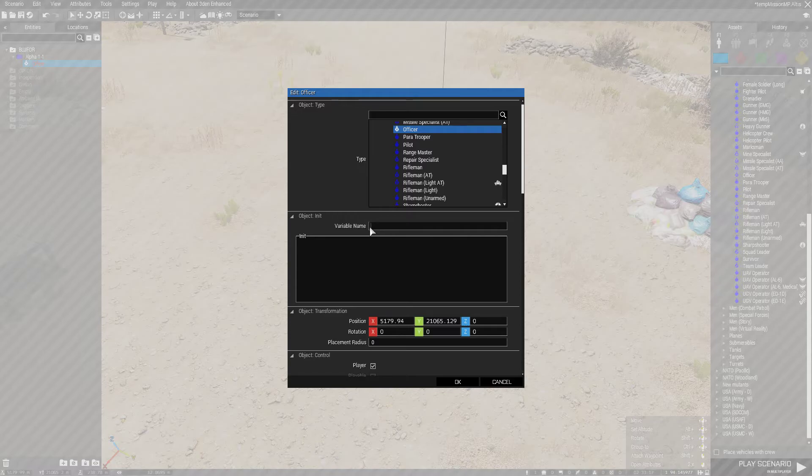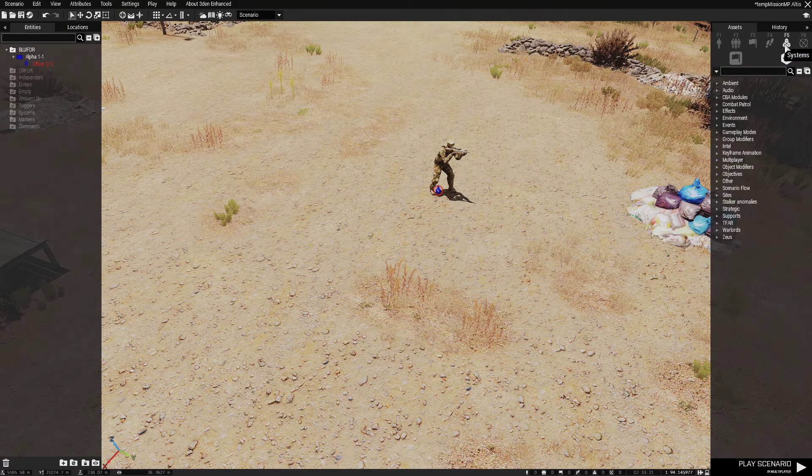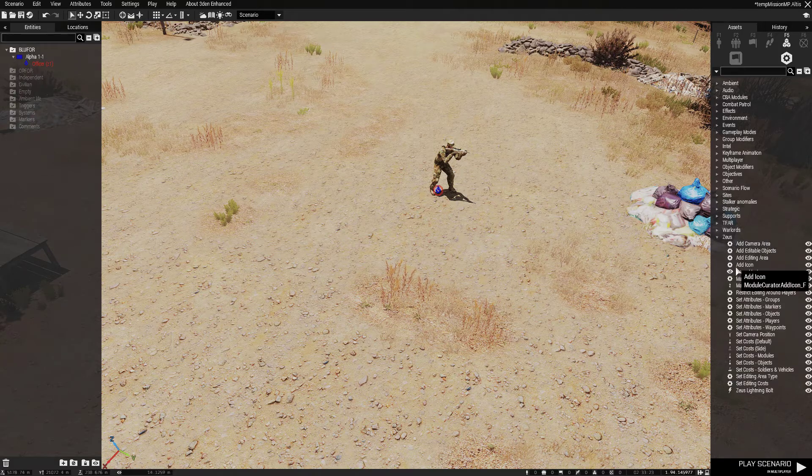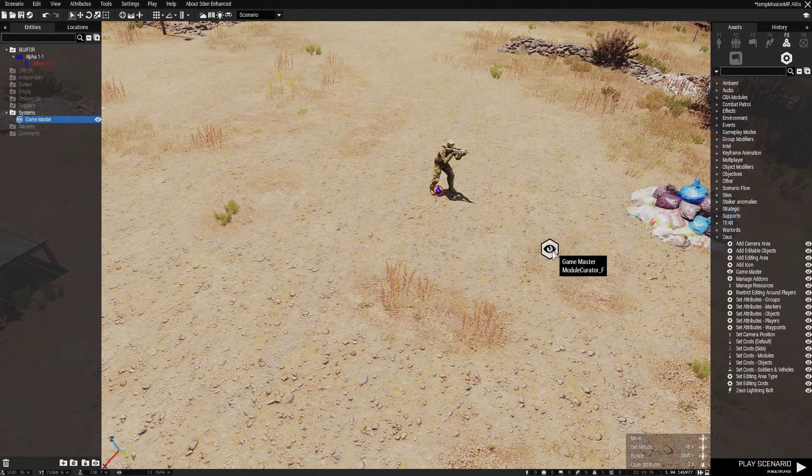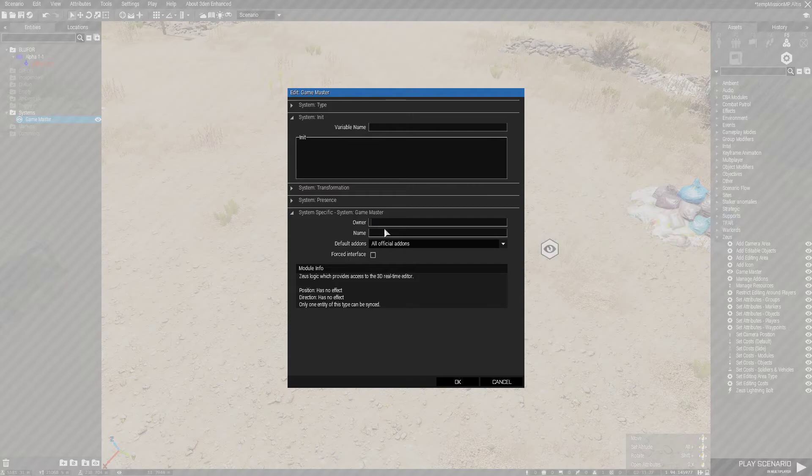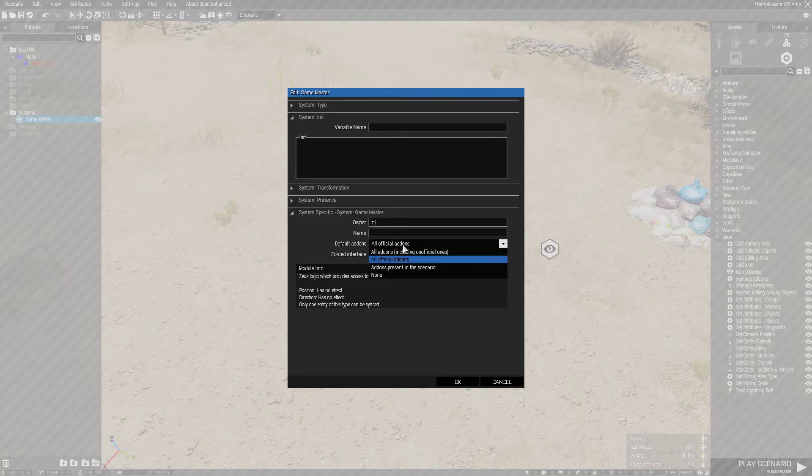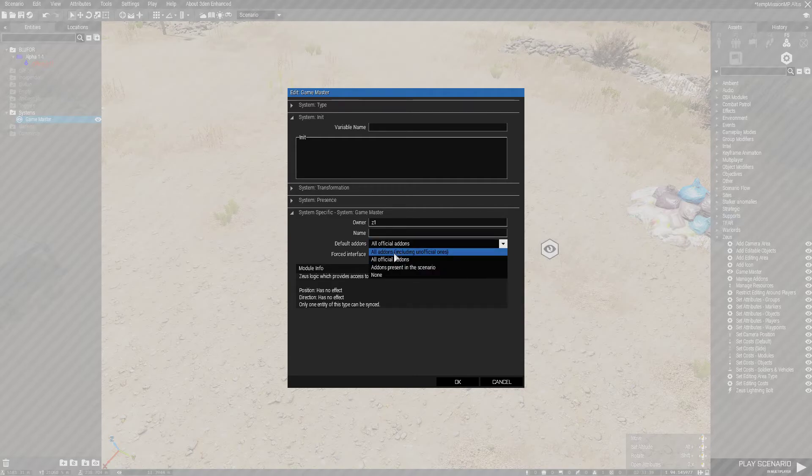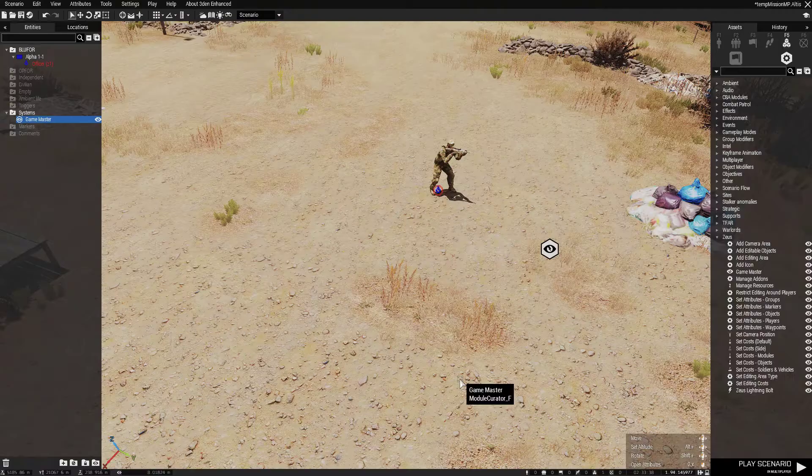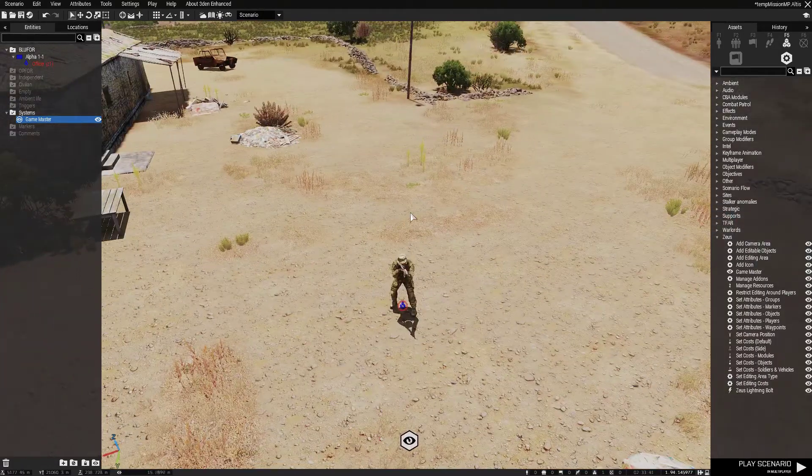Now you want to change this variable name to Z1, standing for Zeus1. Systems, Zeus, game master, put that down literally anywhere, it doesn't matter. Set your owner to the same variable name as you set down your officer or whoever you put down and then select all add-ons including unofficial add-ons and that will let you use any steam workshop add-ons that you have enabled.